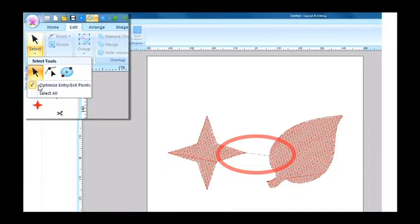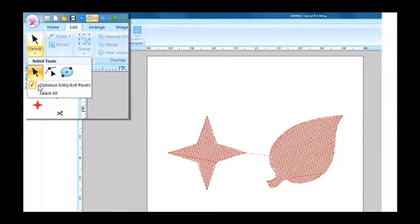In the Layout and Editing, you can edit the entry and exit point of each object to control the path that the jump stitch takes.